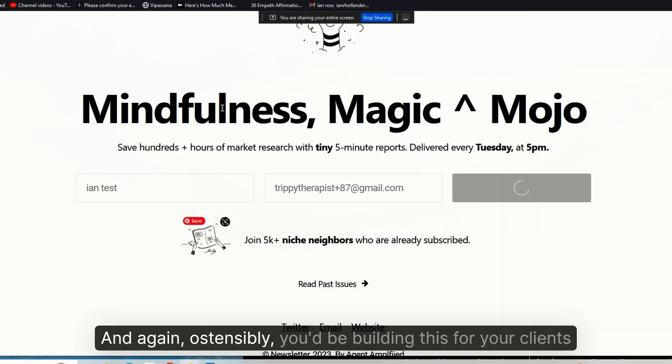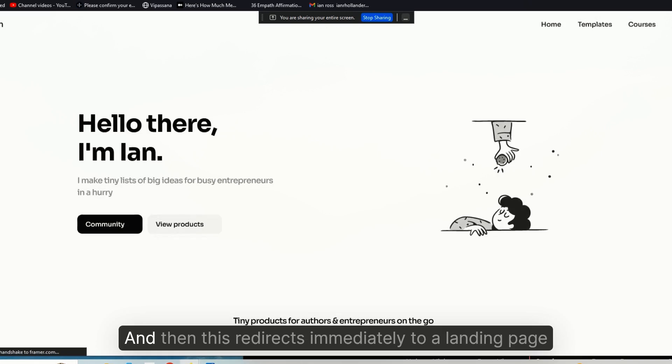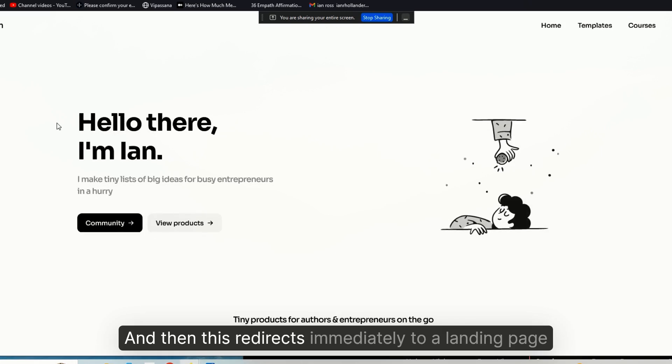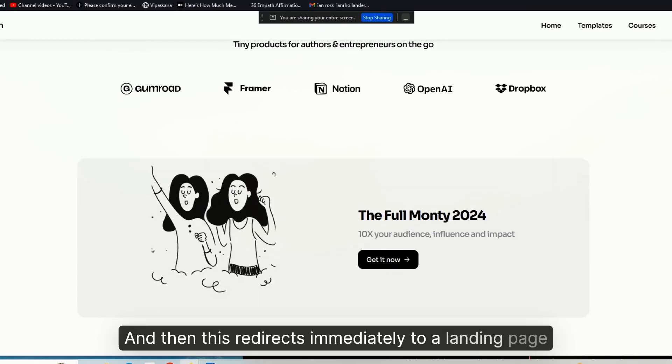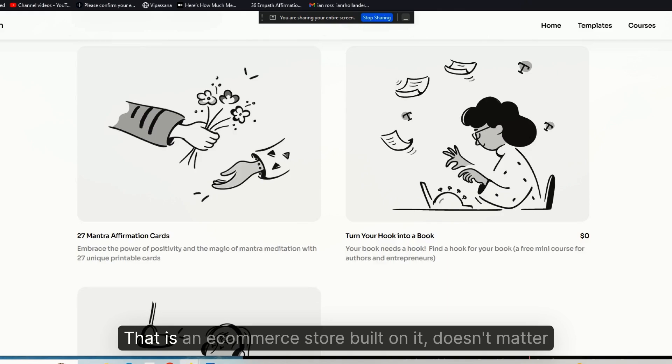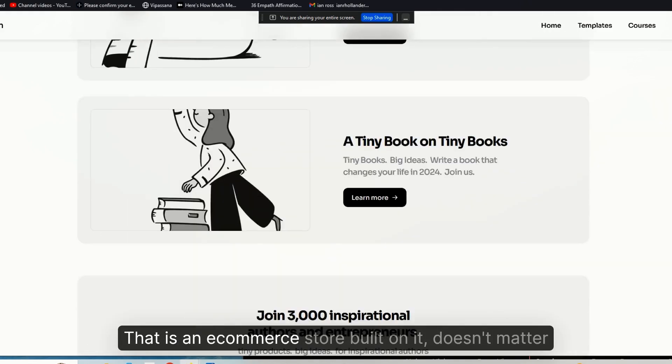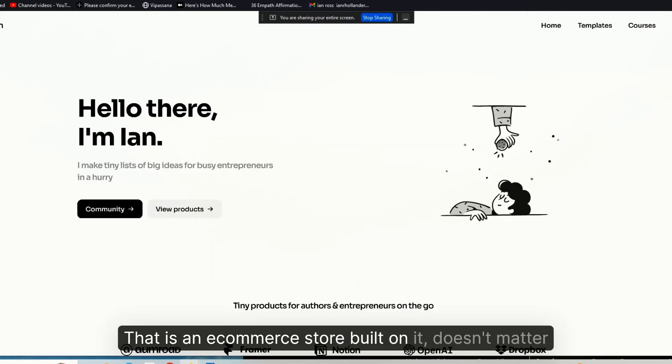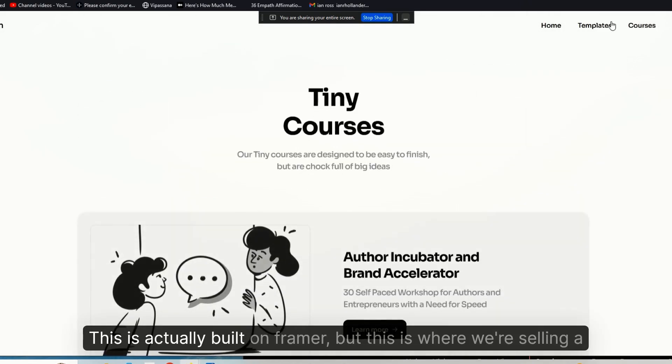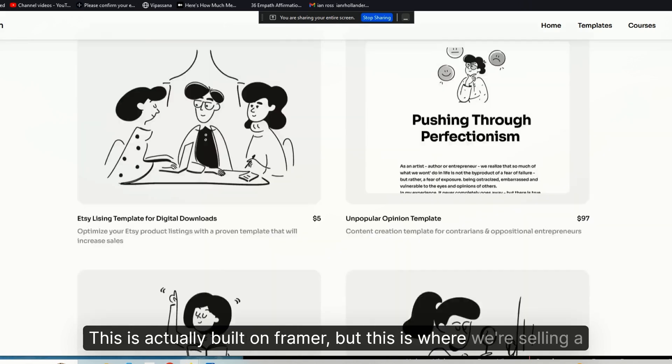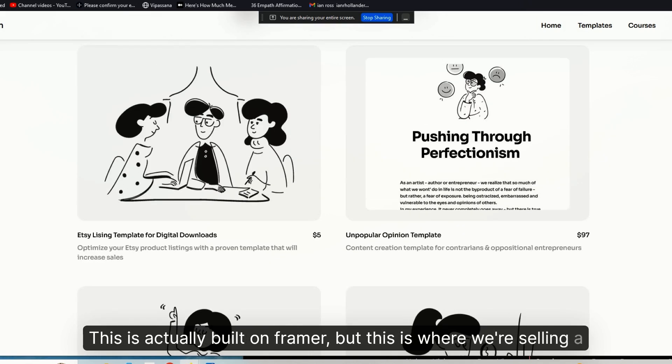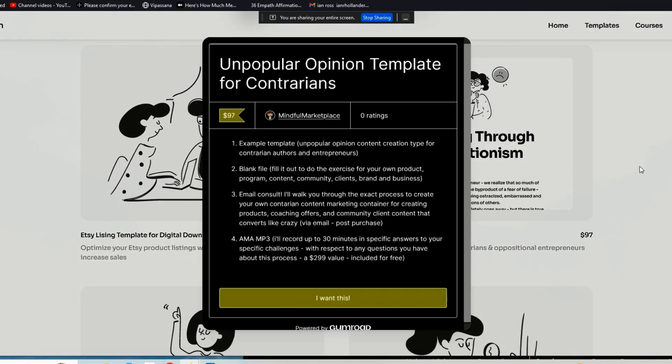And again, ostensibly you'll be building this for your clients. And then this redirects immediately to a landing page that is an e-commerce store built on—it doesn't matter, this is actually built on Framer—but this is where we're selling a whole bunch of products.